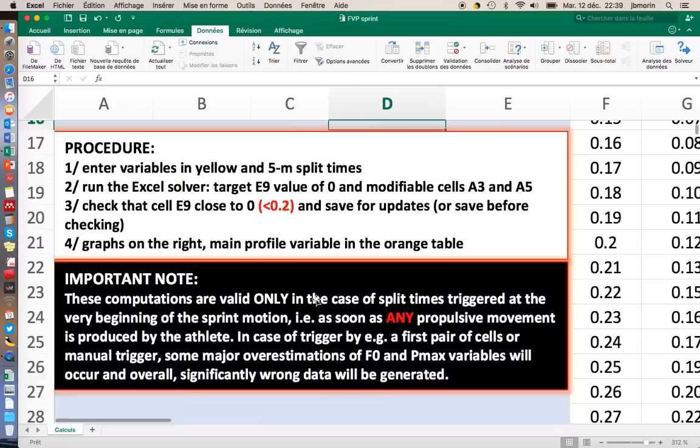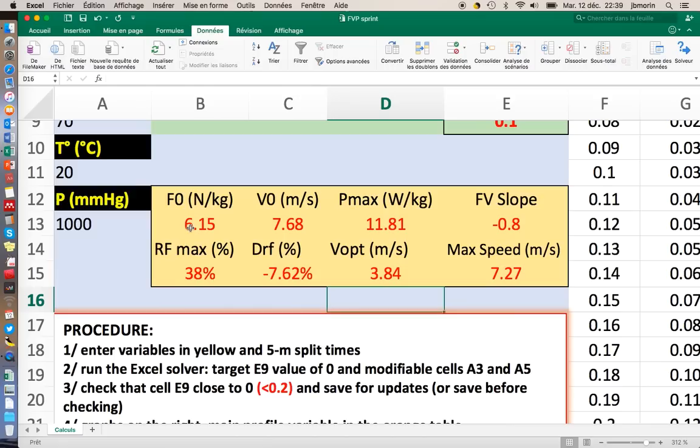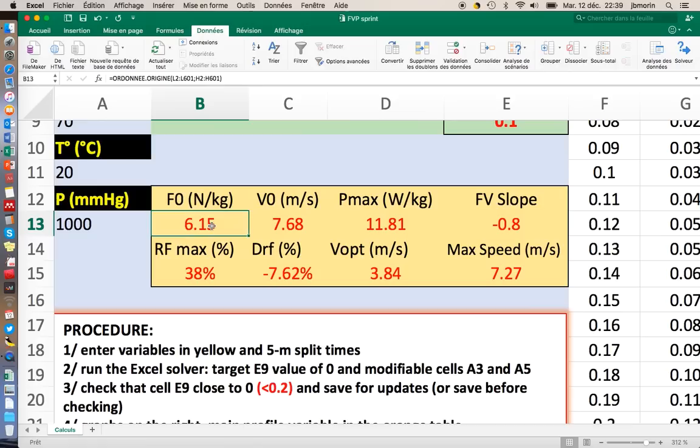Two more informations. First, the normative values for F0 are between 4 or 5 newtons per kilo for untrained people to 10 or 11 newtons per kilo in elite sprinters. That's very important, because if you find some F0 data that are above 12 newtons per kilo, something went wrong with the timing.